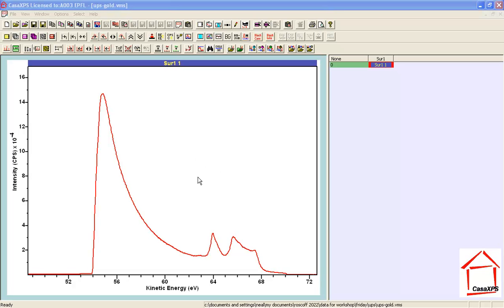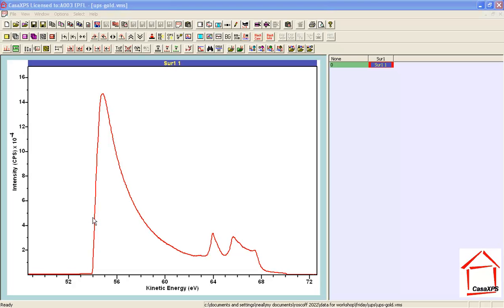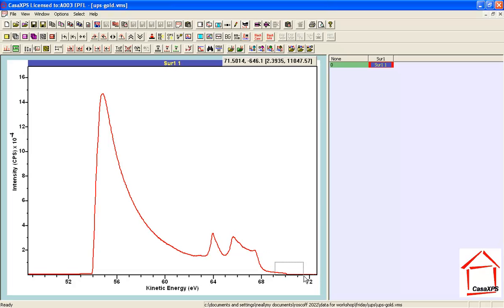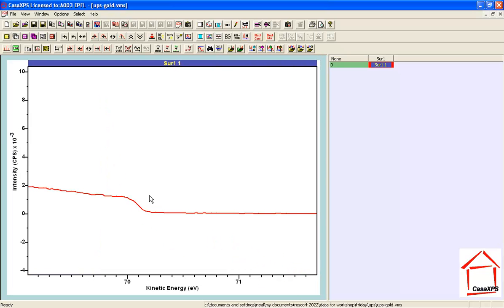So we expect the principal signal to derive from photons with energy of 21.22 eV. There are two thresholds within these data. There is the initial threshold below which no signal is recorded, and then there is a final threshold beyond which in principle no signal is recorded.